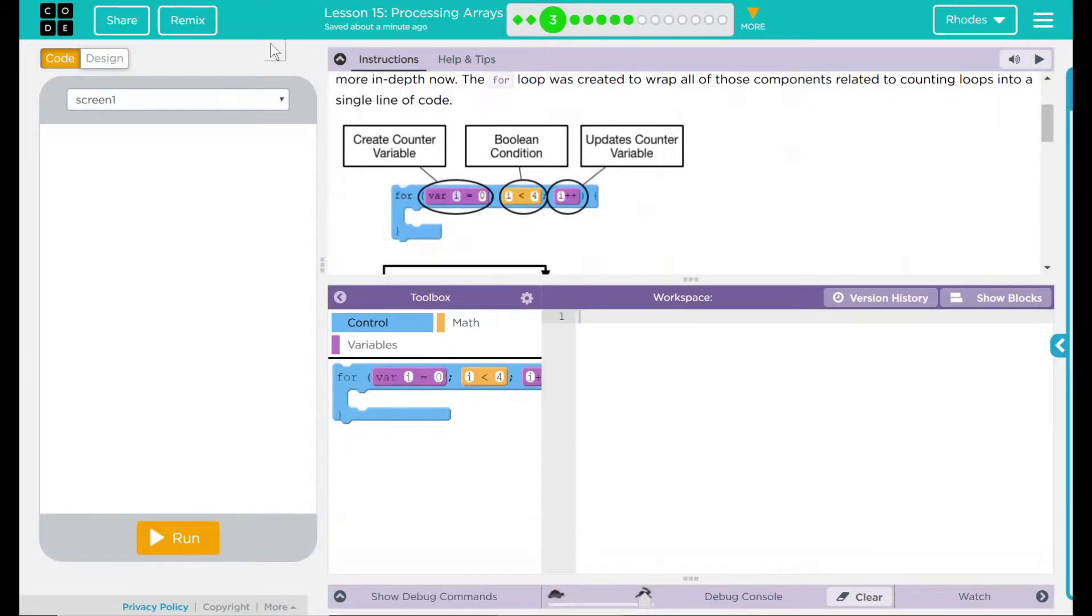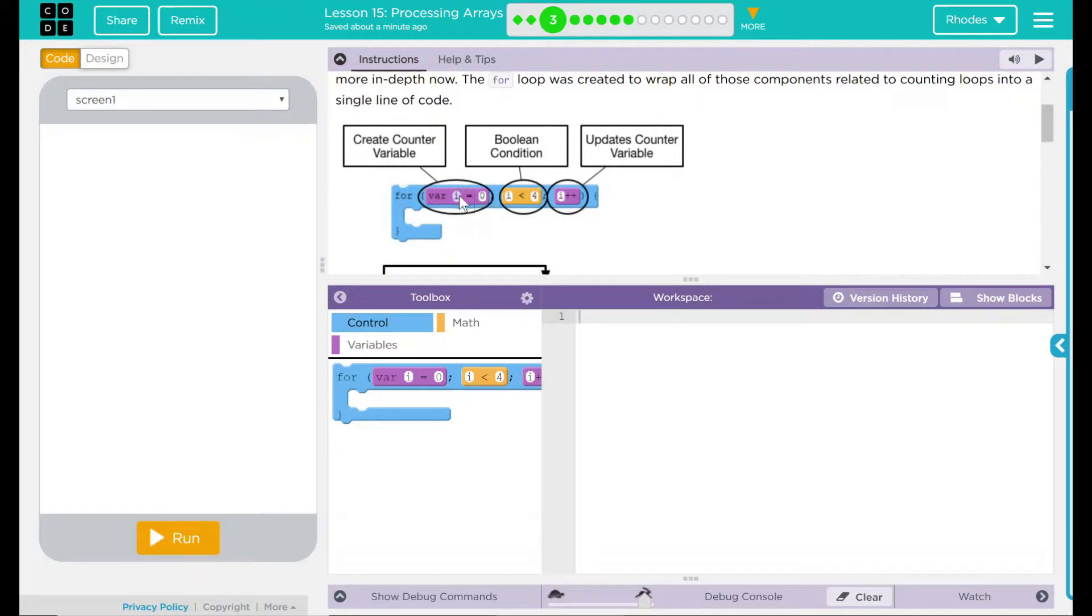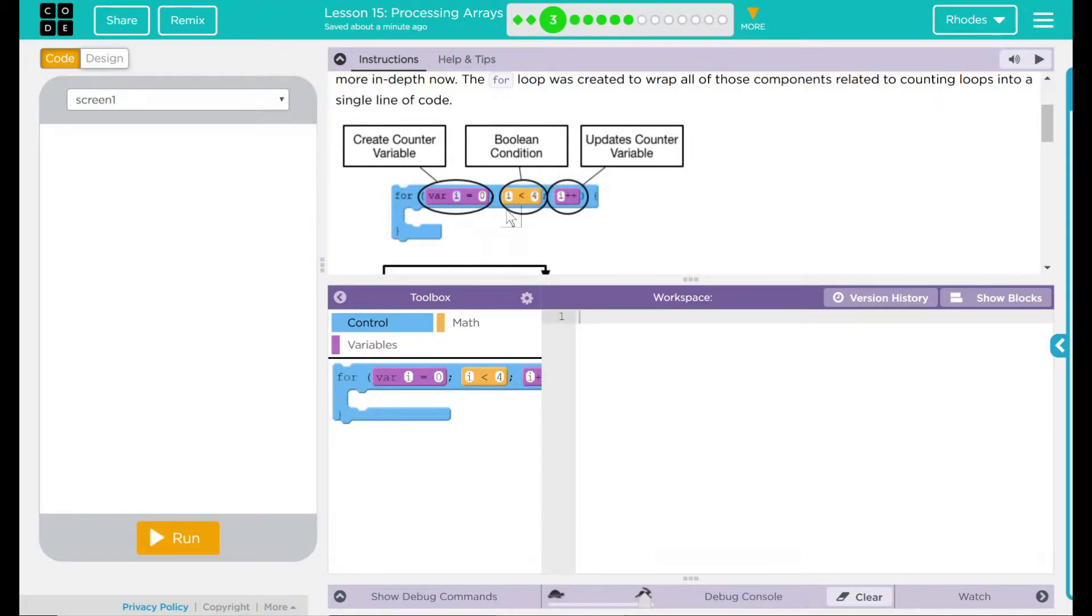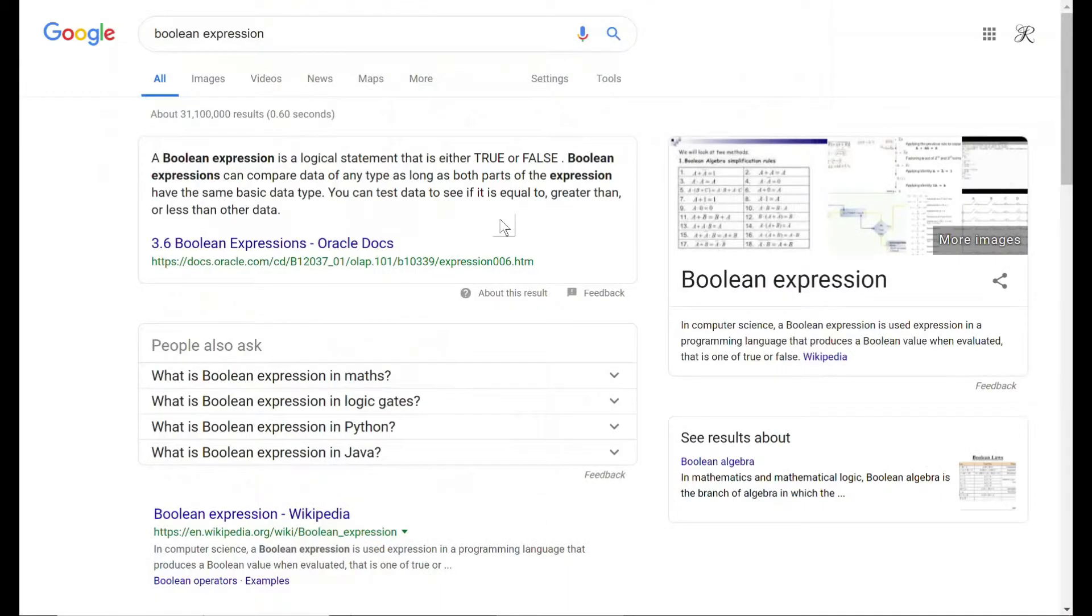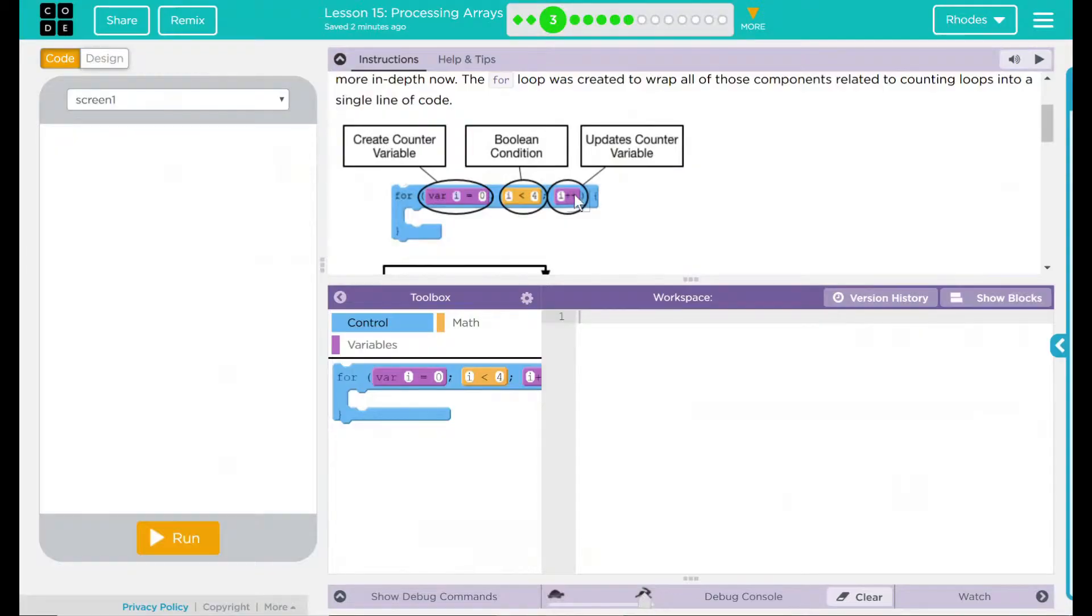Looks like we have a little example here. We have our counter that we usually create, I equals zero. Wonder why they use I. There's a Boolean condition that is our less than, greater than expressions. It is saying I is less than four. What's a Boolean expression again? It is just a logical statement. It is either true or false, either doing something or not doing something. And finally, we update our counter variable, I++. So that's adding to our counter here.